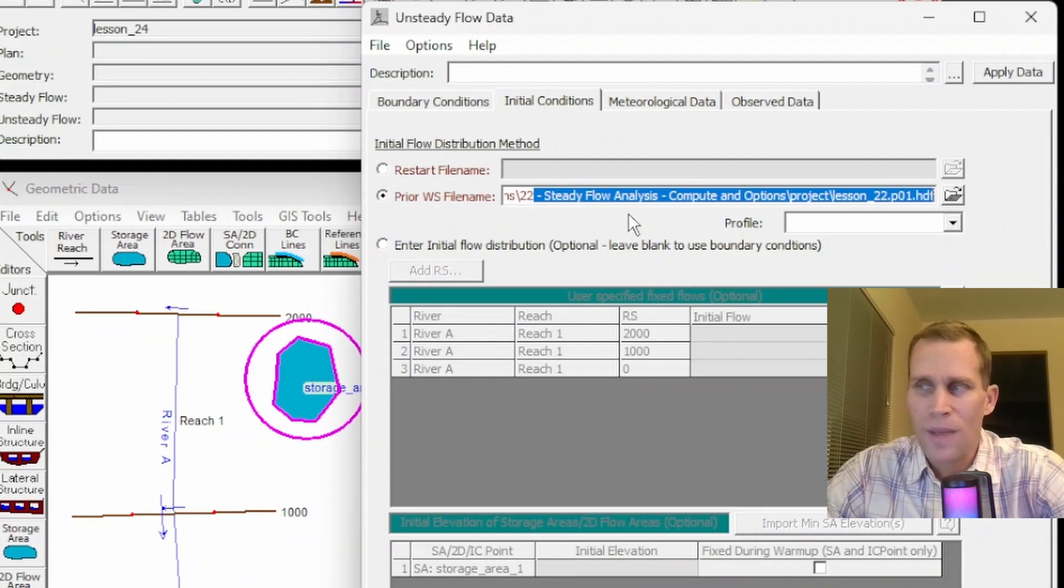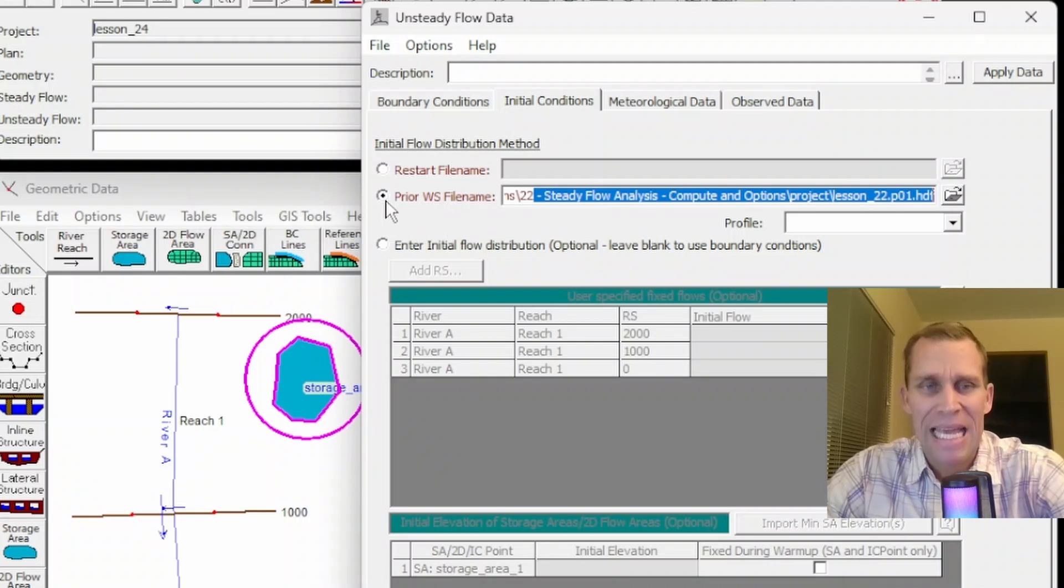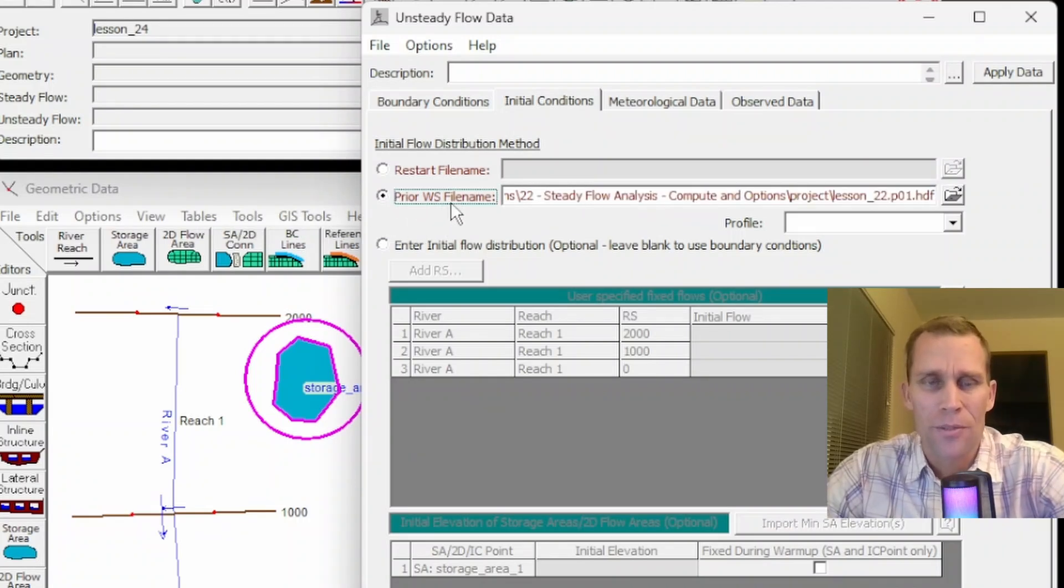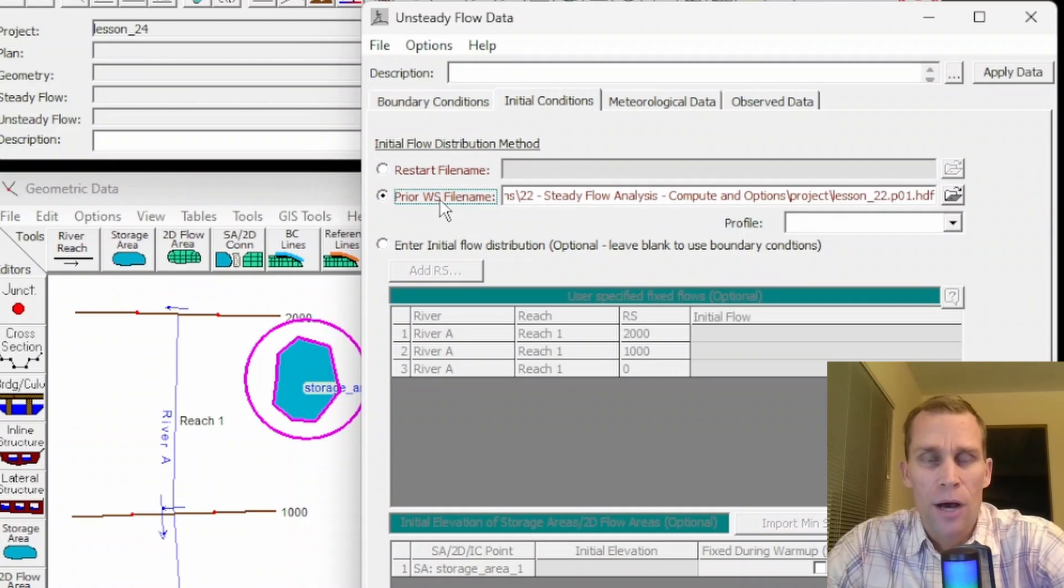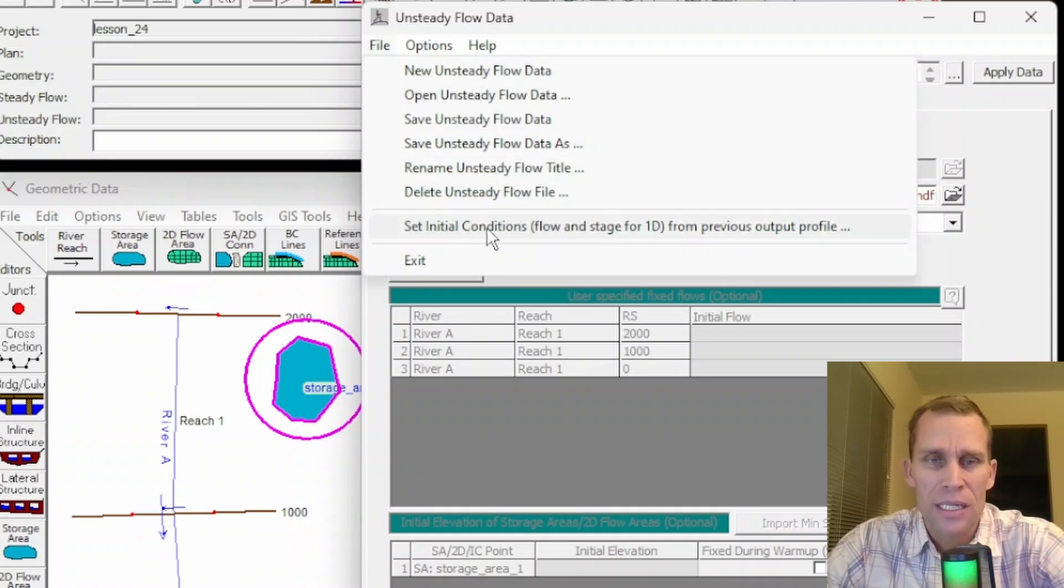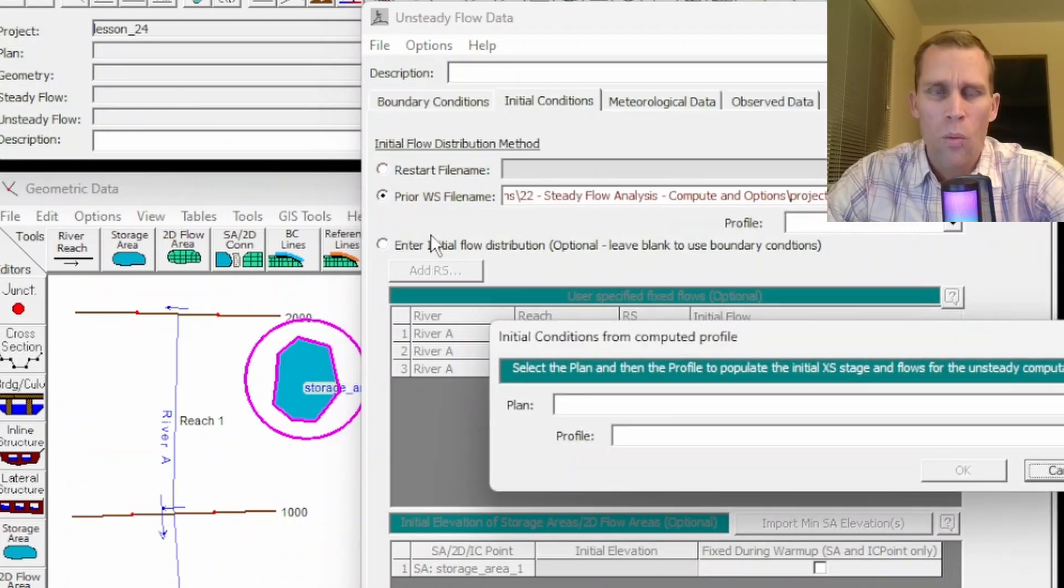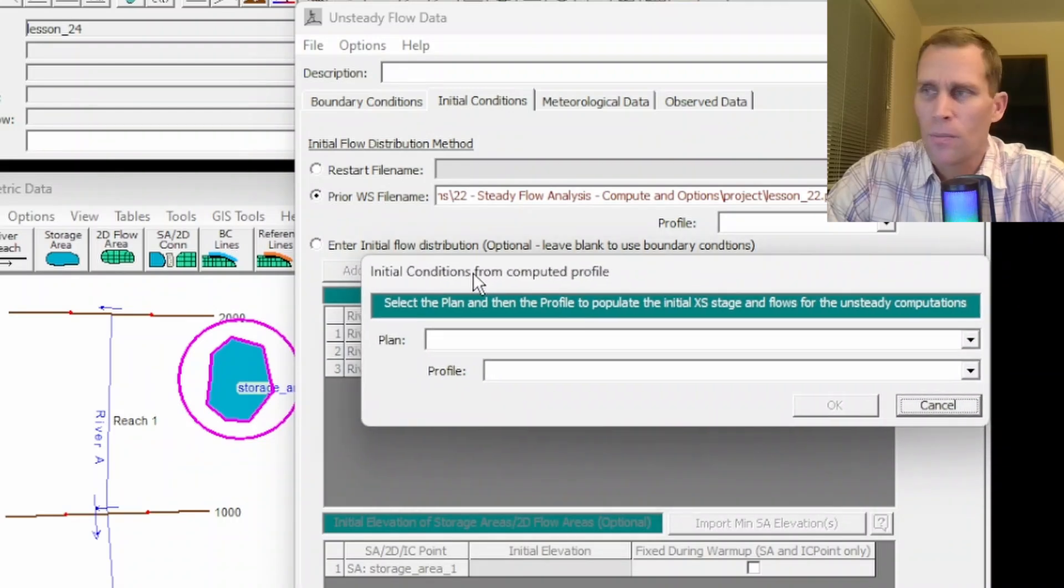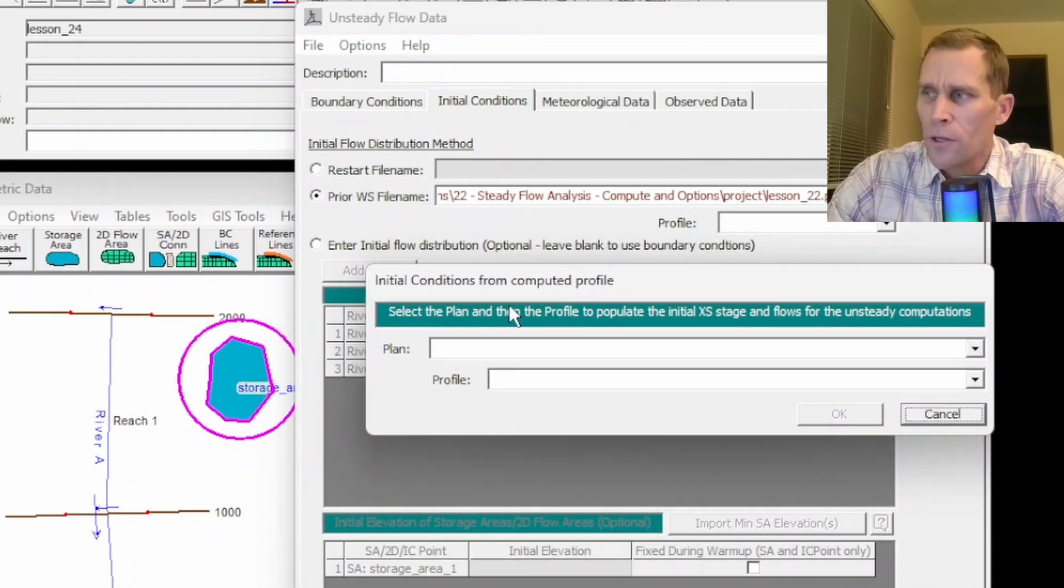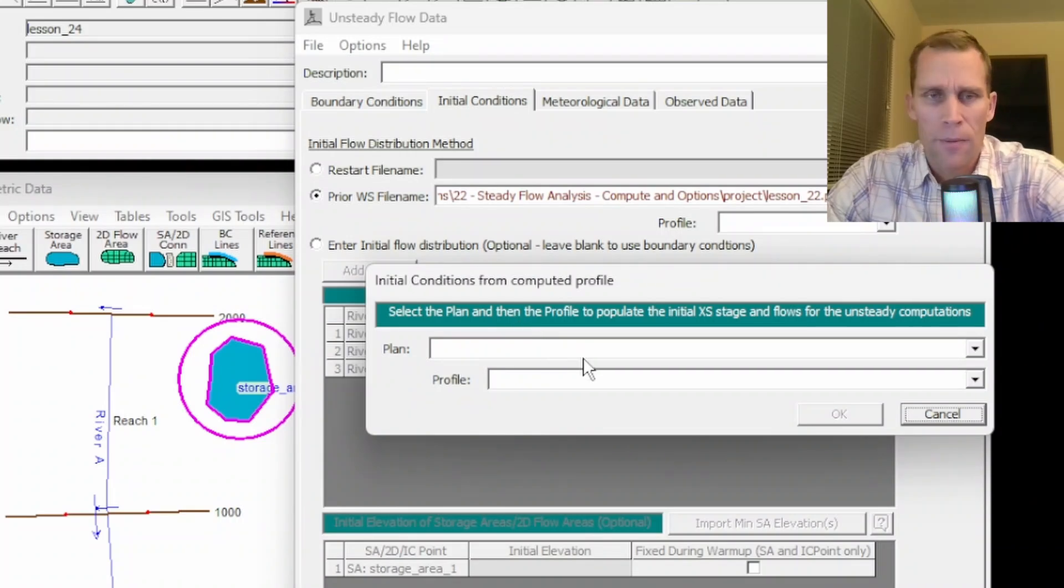However, the user's manual provides no information about this option. So without tinkering around a little bit more, I can't say any more about this particular option. The user's manual does mention a third option, though, and that is if you go to file and then set initial conditions flow and stage for 1D flow from previous output file. Once that option is selected, we have this dialog box that popped up. Then all the flows and stages from that plan and profile will be set to the initial conditions of the current unsteady flow file.